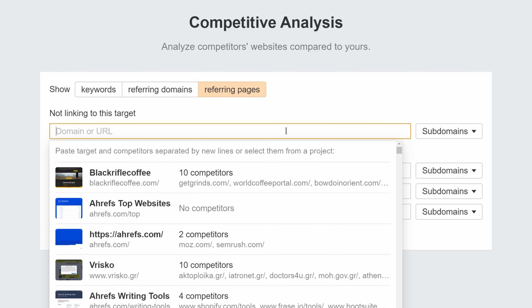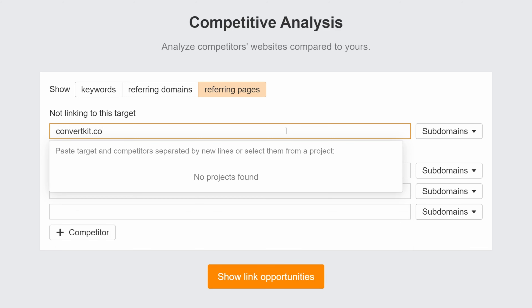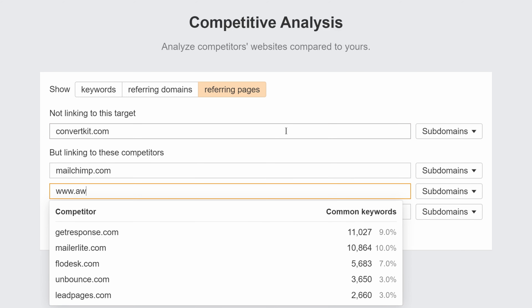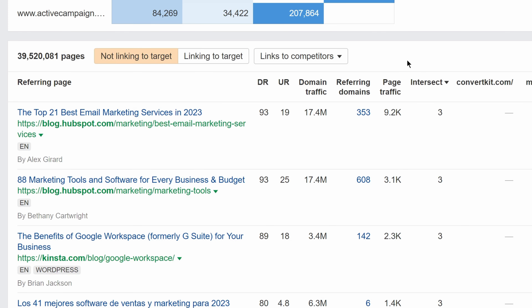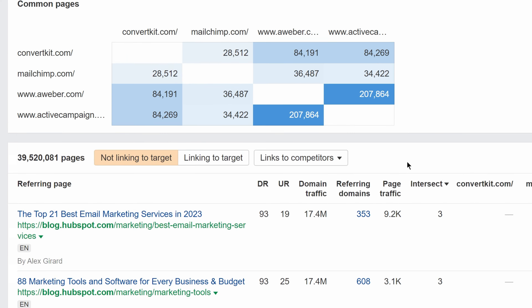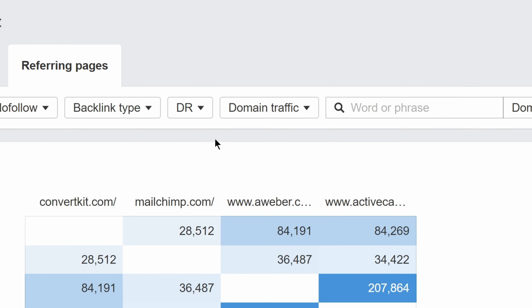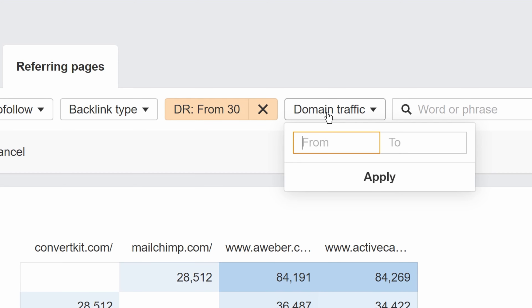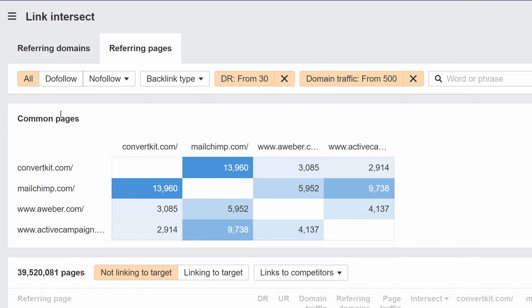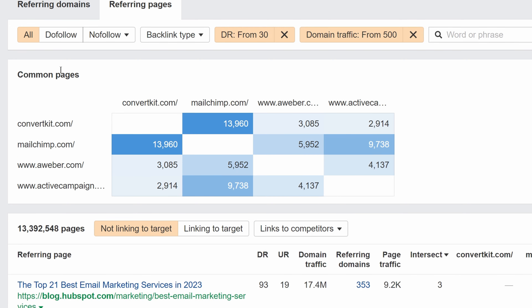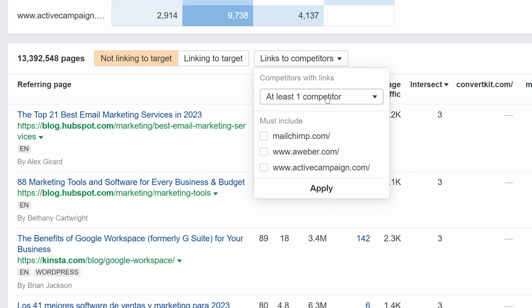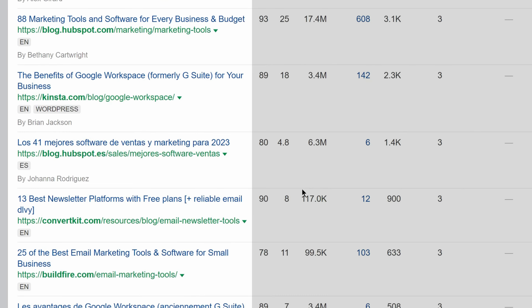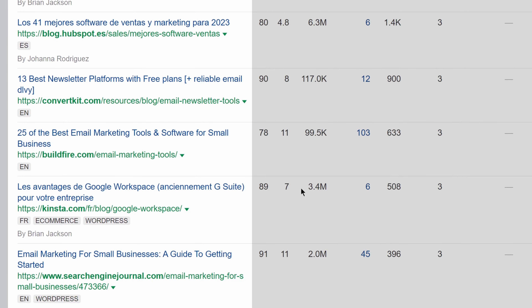In Referring Pages mode, let's add ConvertKit in the top section and a couple of its competitors in the bottom. This gives us a list of all pages linking to ConvertKit's competitors. From here, I'll set filters to narrow in on Referring Pages with a DR of 30 and above and over 500 visits a month. And to make results hyper-relevant, let's also narrow it down to results that link to all three competitors. Right away, we see some listicles that might be great targets to reach out for a mention.